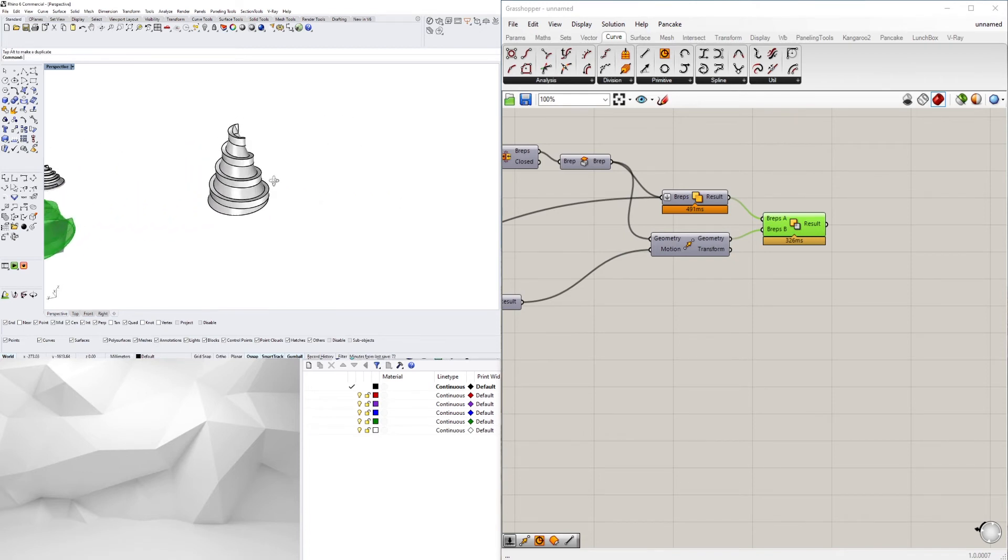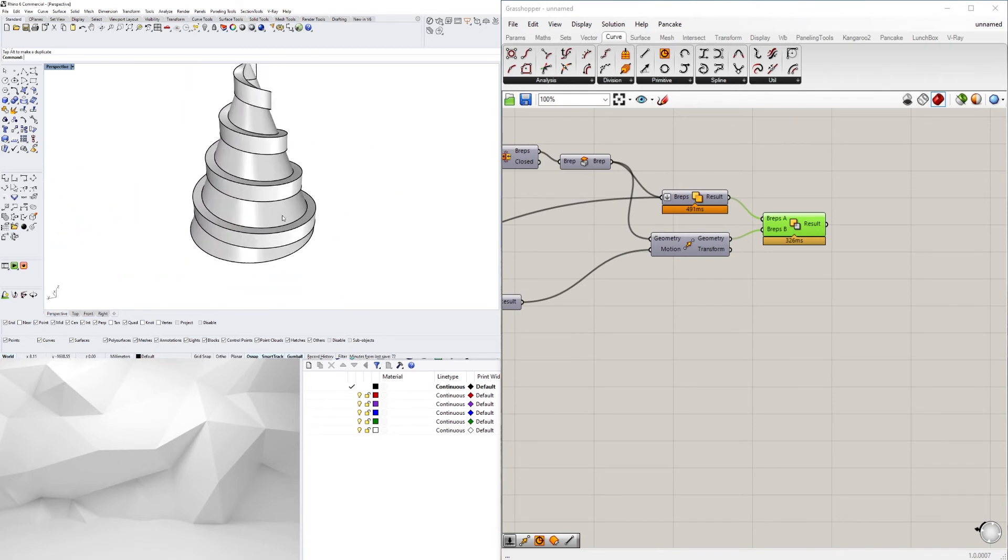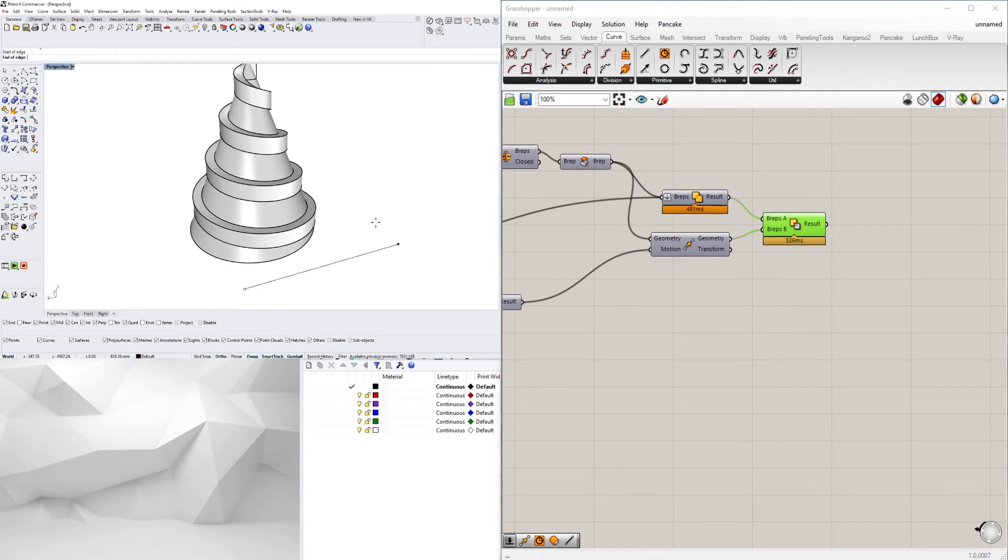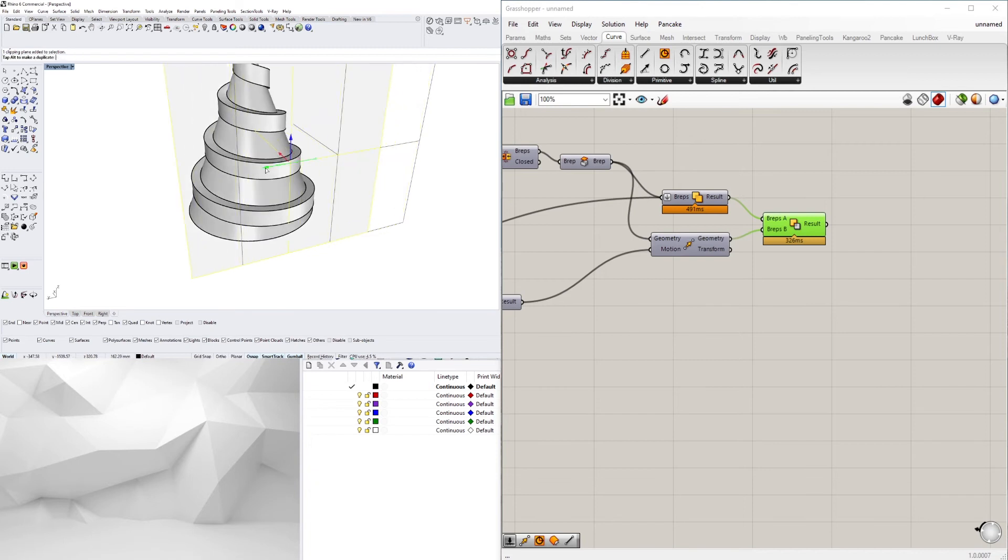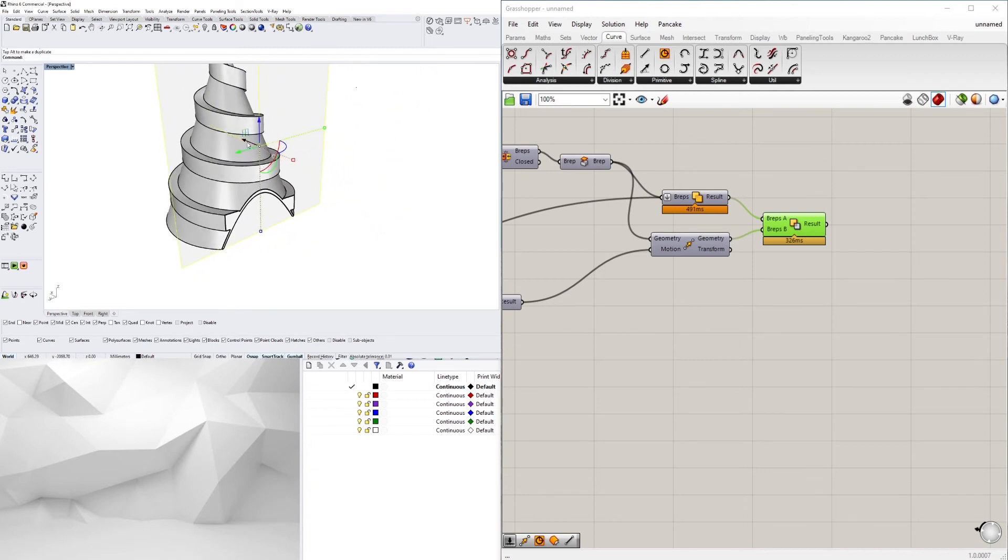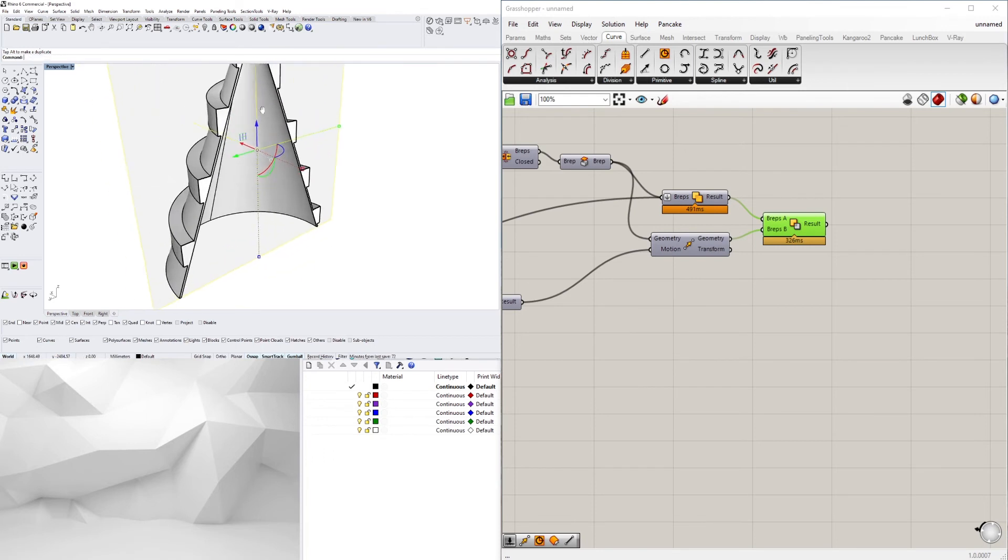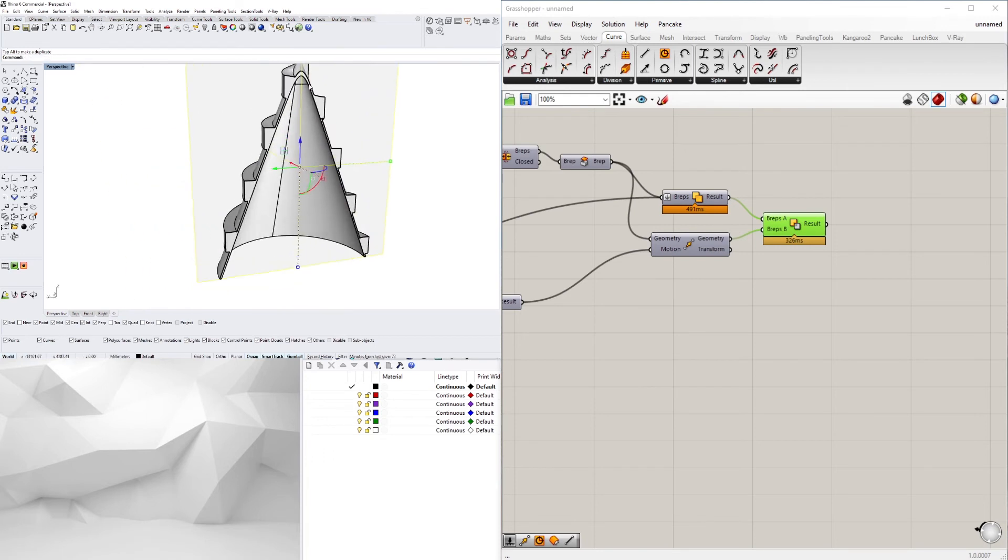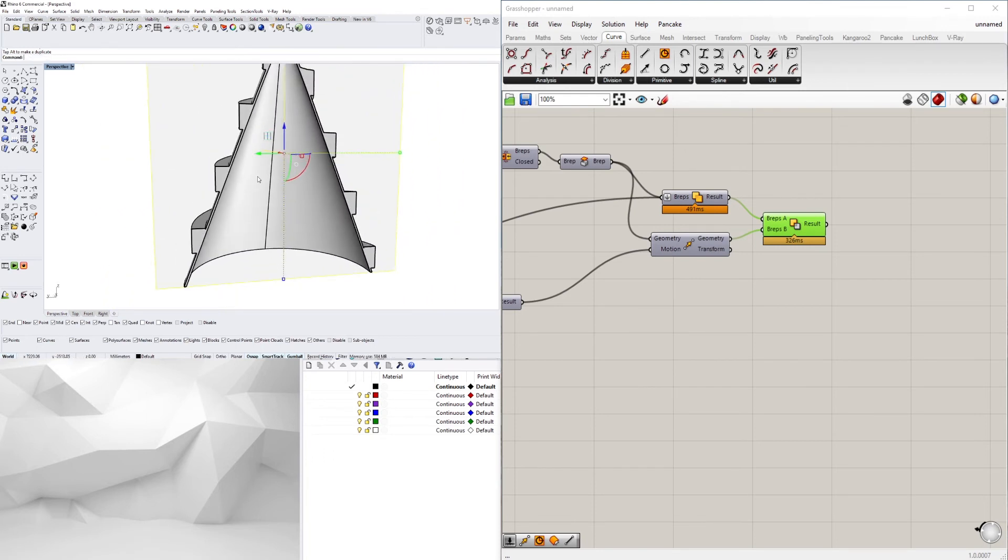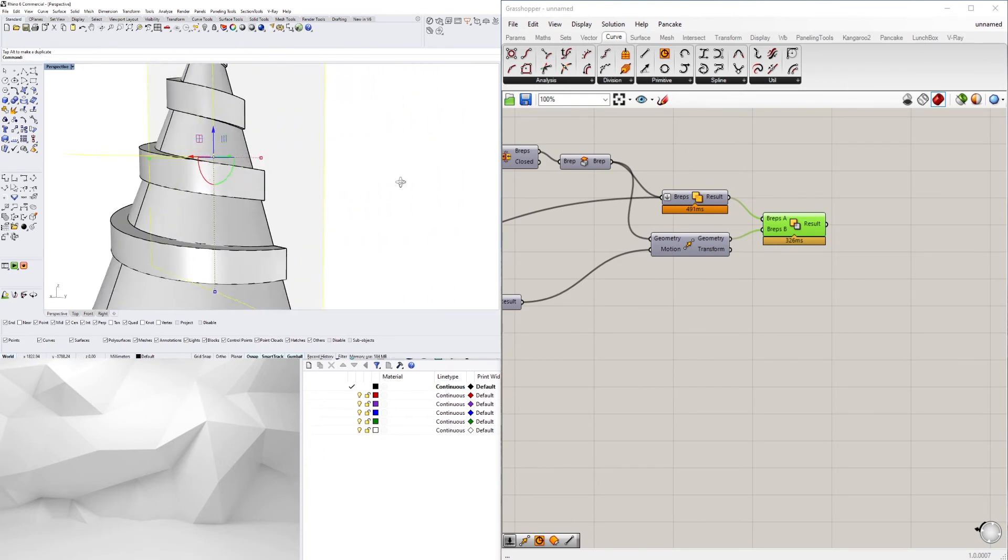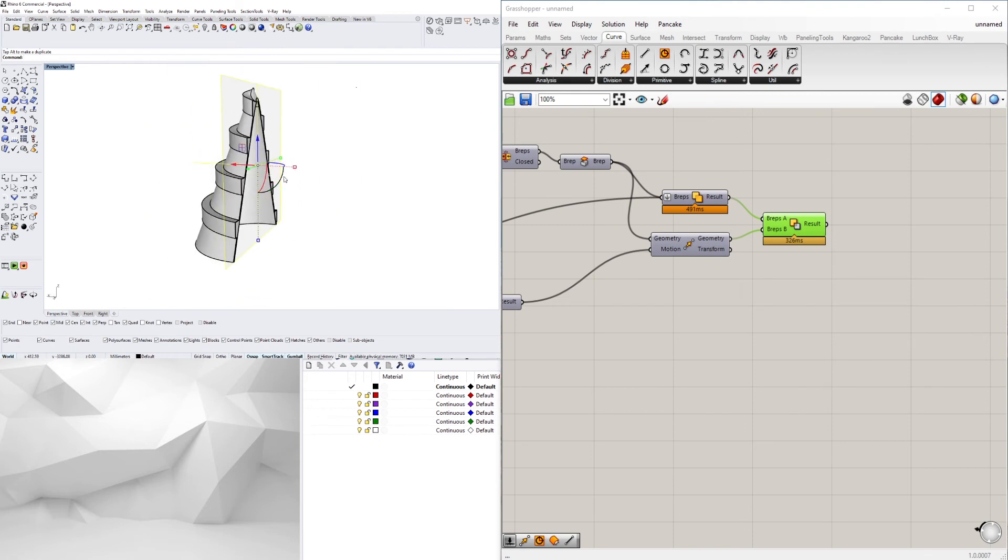So I just baked it and now I will create a clipping plane. Vertical. And so this is kind of that final result. So it's almost like this spiral around the cone.